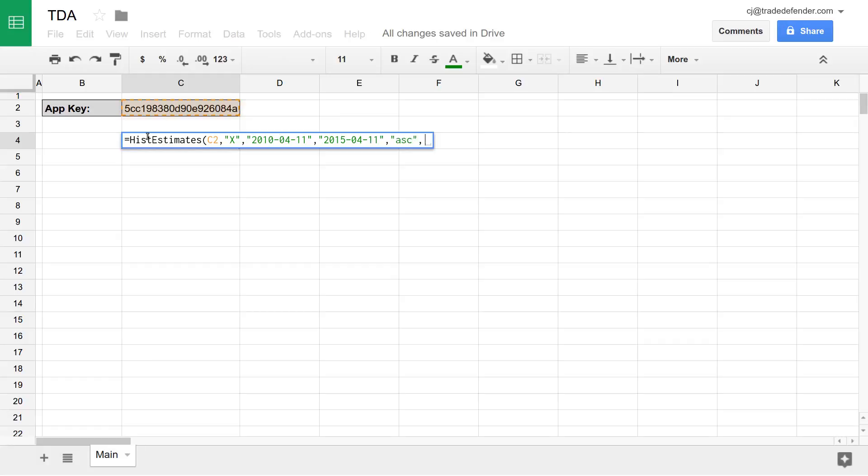After that, we have columns. This allows you to specify which columns you'd like returned and in which order. Here, we'll specify a few.